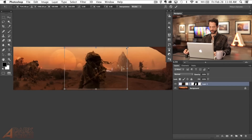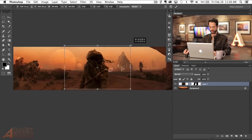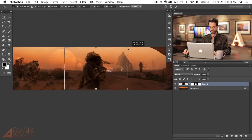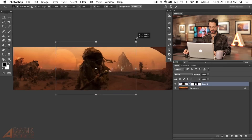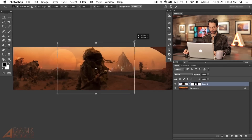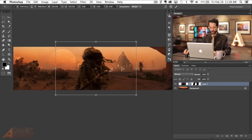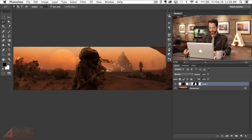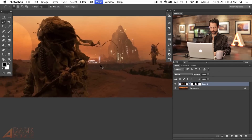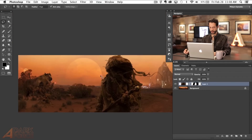I'm going to hit Command T, then hold Shift and Alt or Option — that lets us scale our subject about the midpoint. Shift and Option to figure out where we want them to go. Somewhere around there looks cool — I like the little swirly thing that comes right around there.